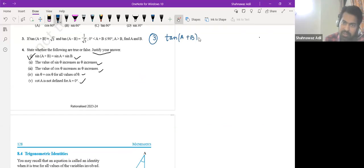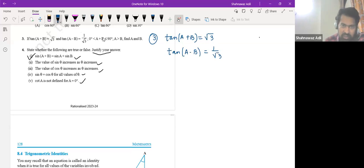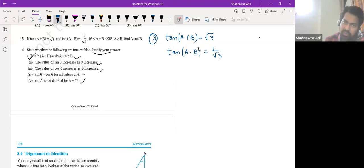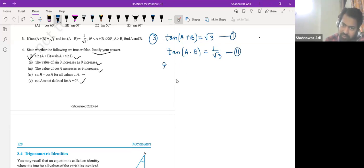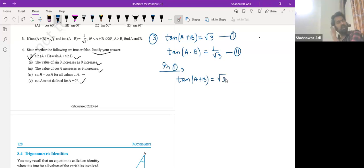Tan of (a + b) is root 3, and tan of (a − b) is 1 by root 3. Now you see that we have root 3 and 1 by root 3. We are using, let's say, the first equation. What is root 3? What is that value? Tan of 60.